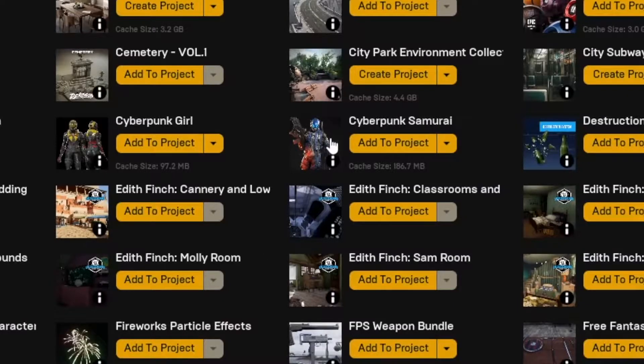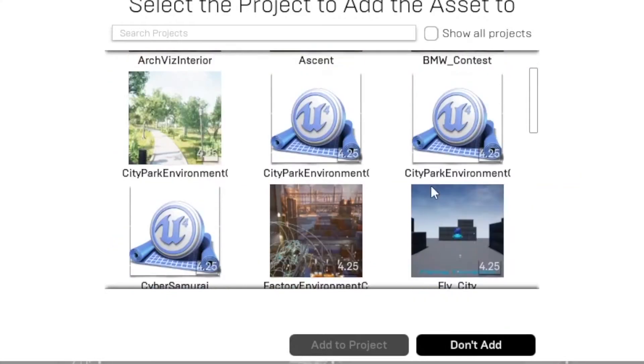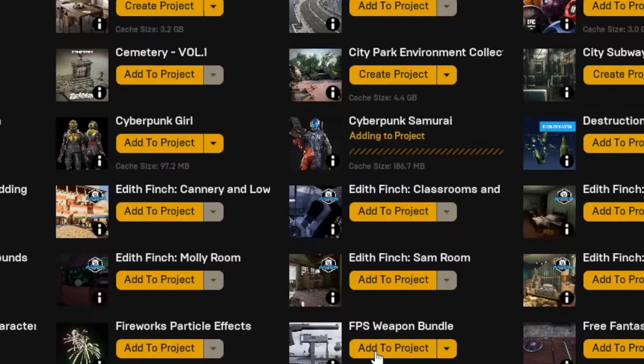Go back into the Epic Games library under your vault and navigate to the Cyberpunk Samurai, then add him to the project.